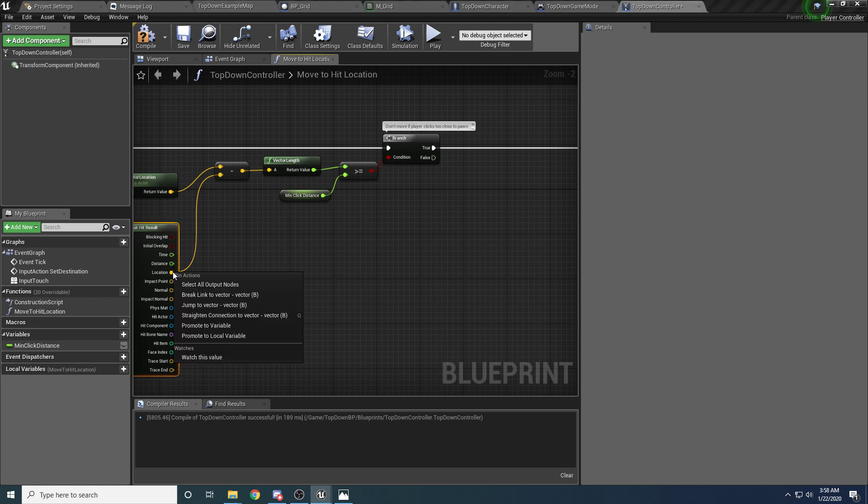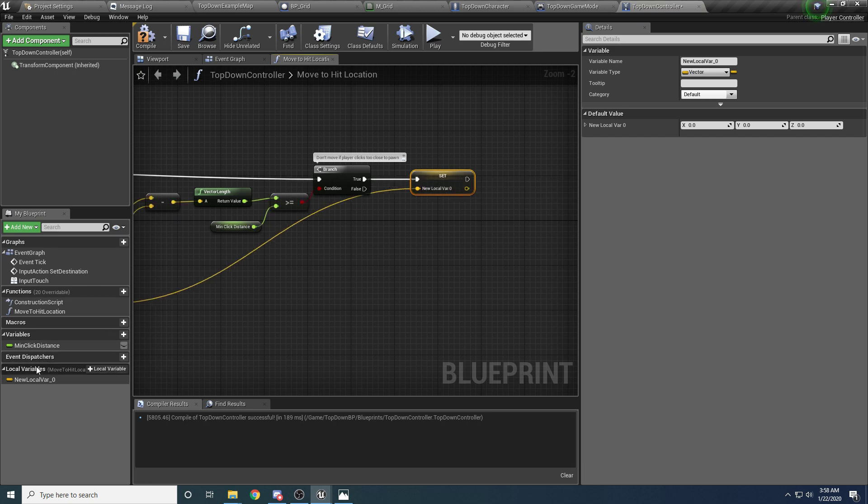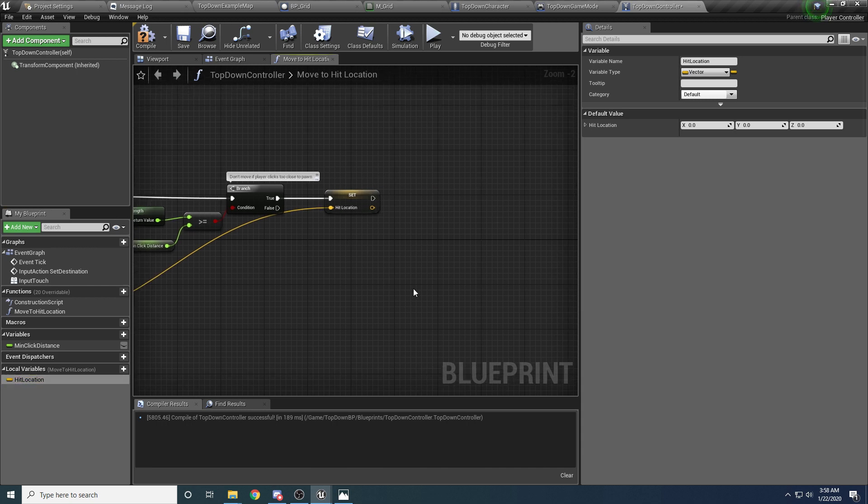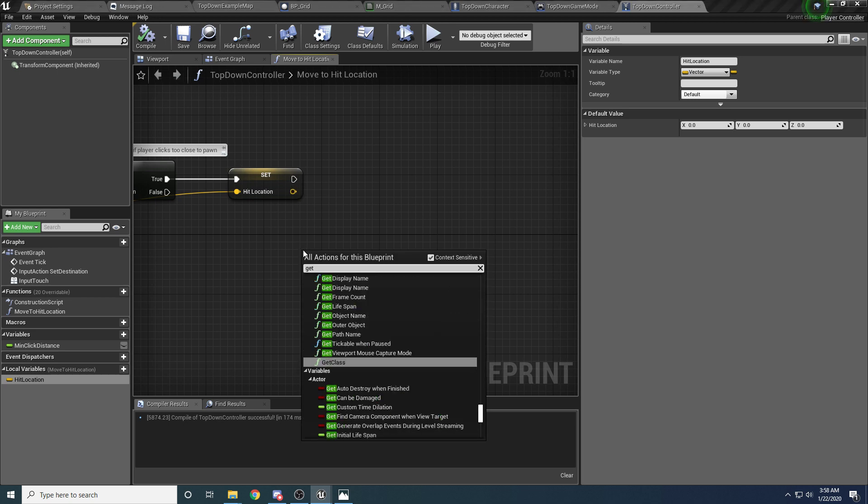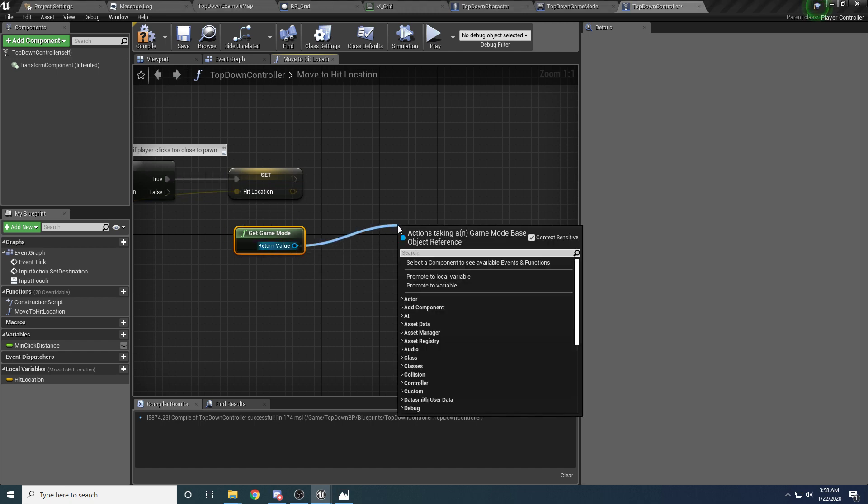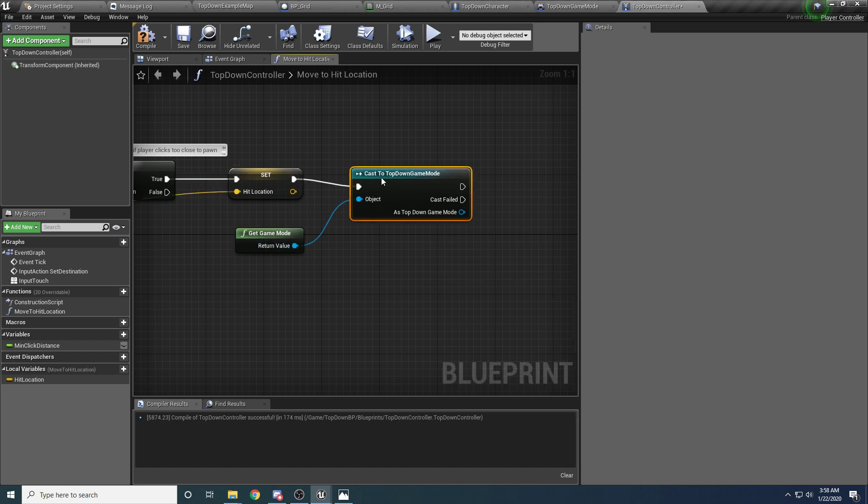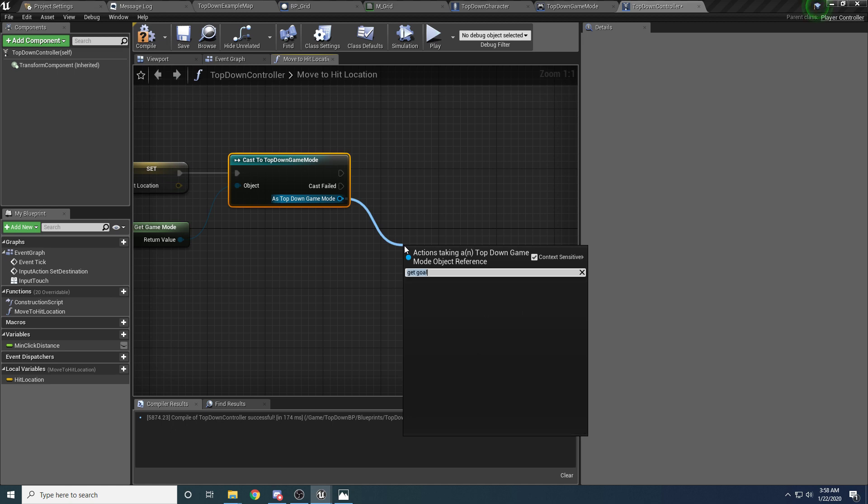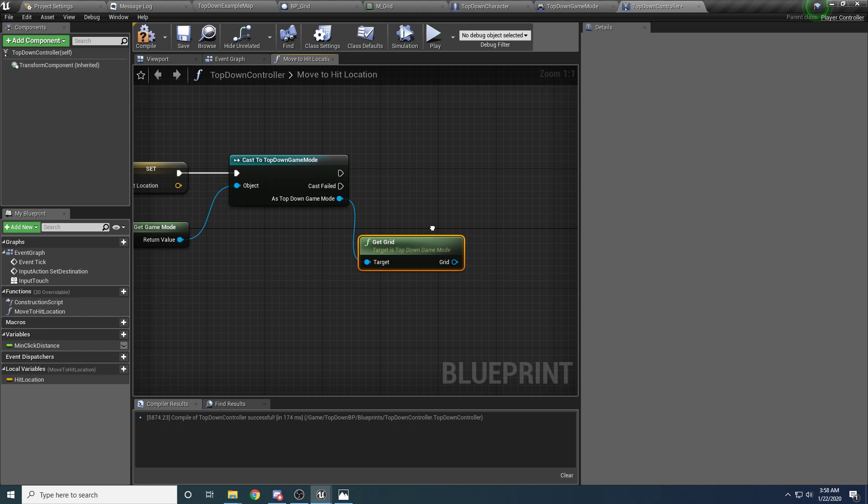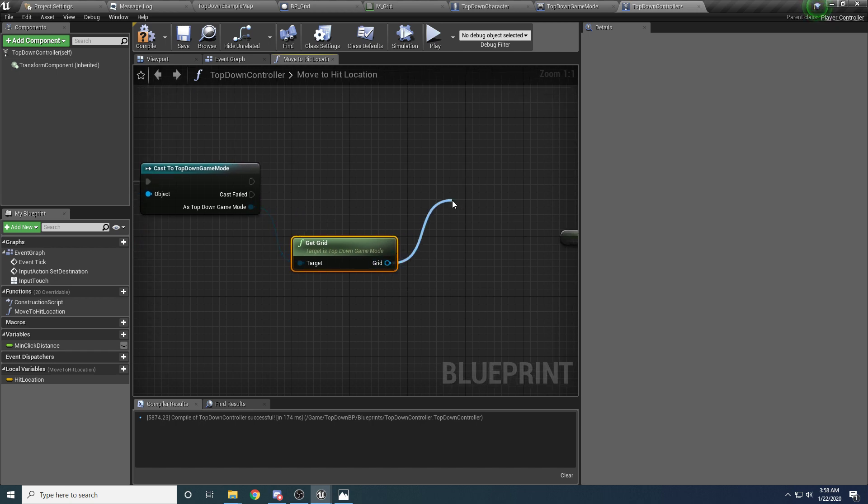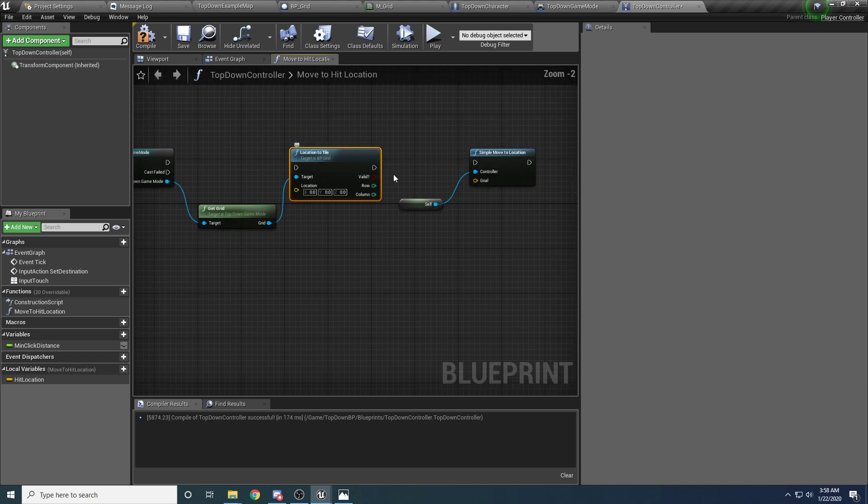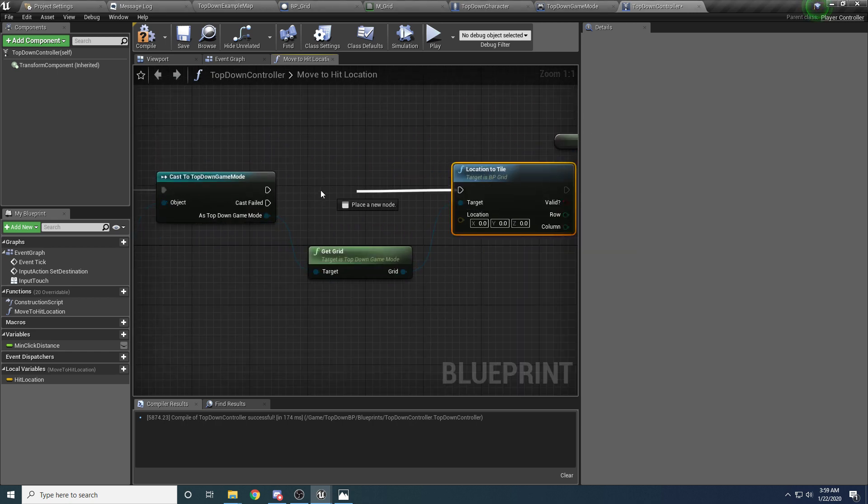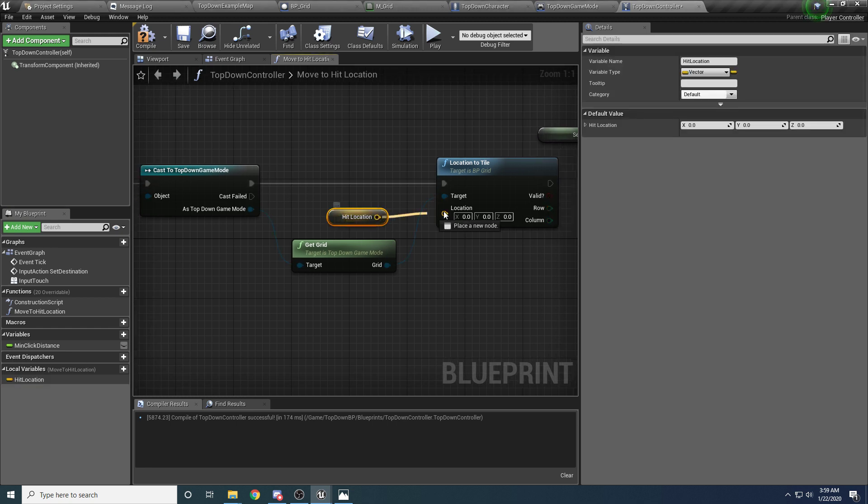and then it's calling some function to move the character to that location. And we still want to do this, but we don't want to directly use the hit location. We want to use the center of the tile. So we're going to drag this over, because we're going to do some stuff in between it first. So we want to save this value. Right click promote to local variable and hook this up, and we will call this the hit location. So this is where you clicked basically in the world,